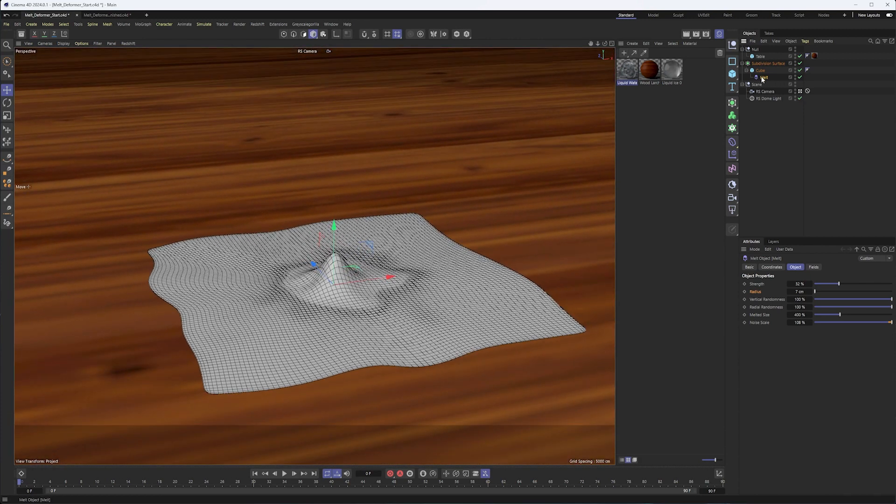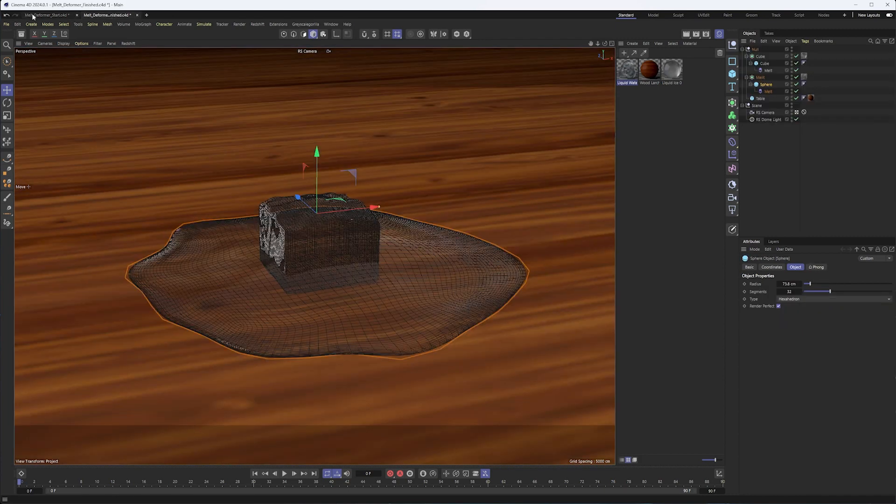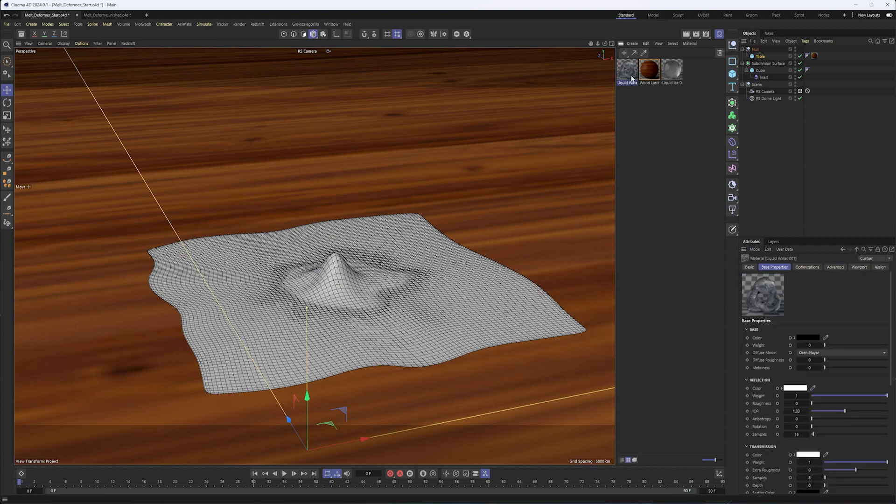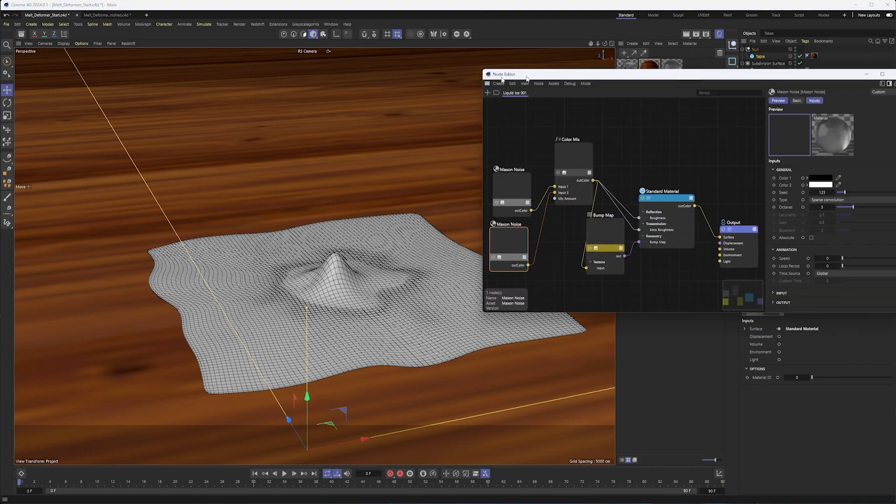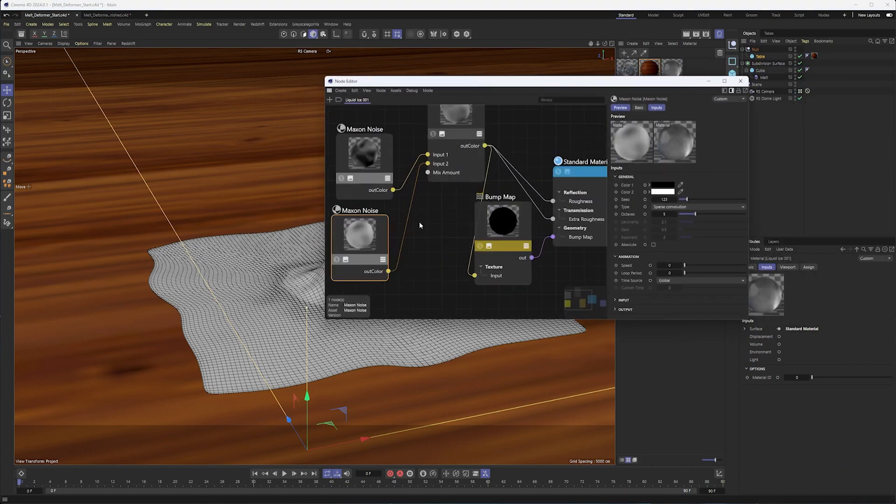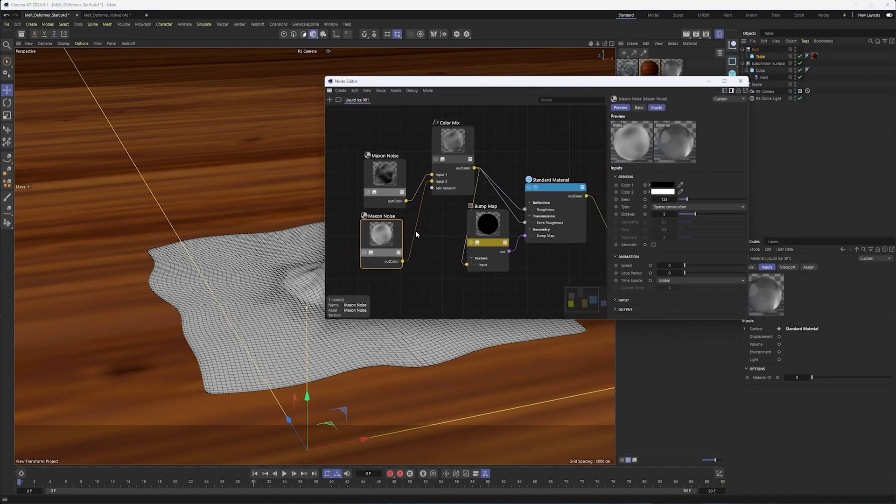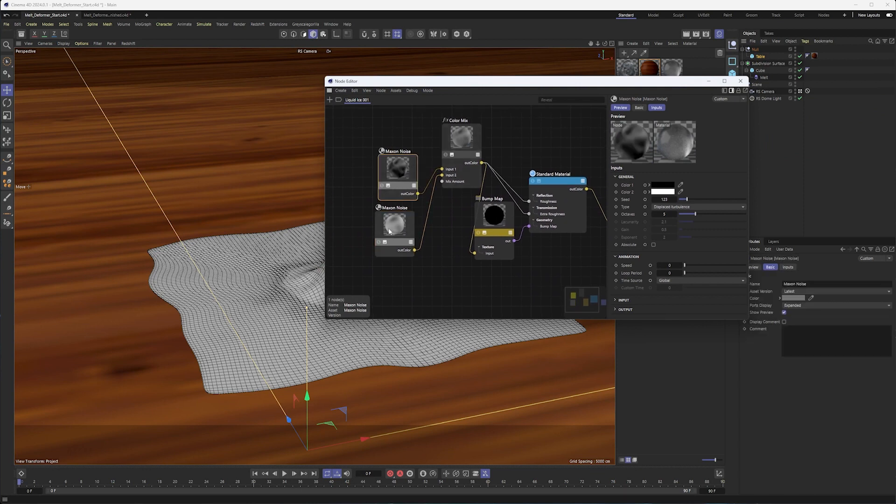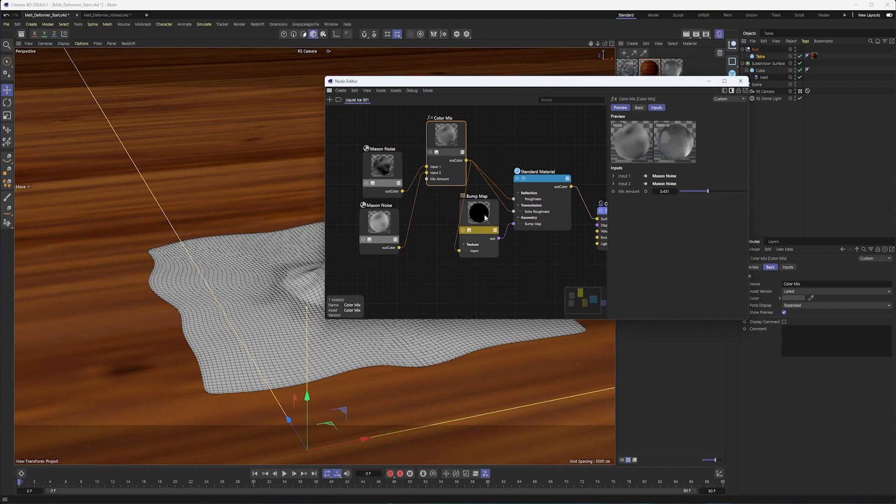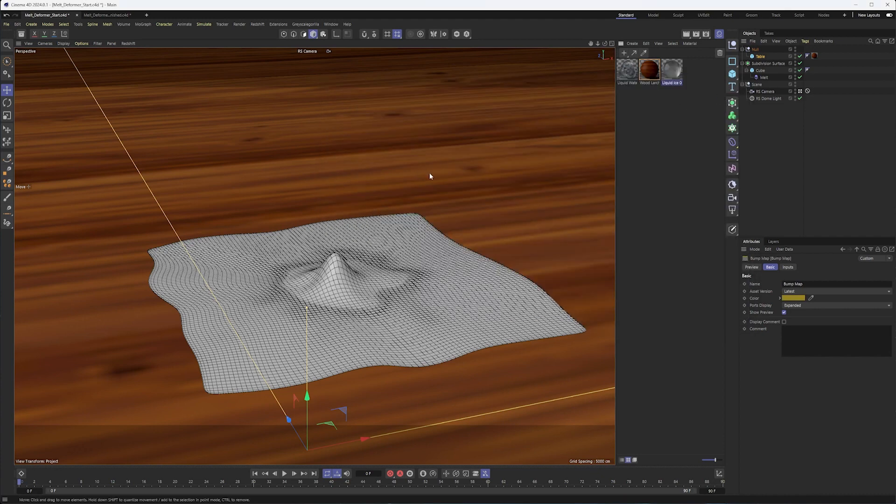So those are kind of the basics of the melt deformer. Now in terms of making the scene that we have here, okay, just created a cube for the table and I have some materials and I'm not going to go too much into the materials, but the liquid water material, I did grab from the asset browser, this liquid ice, there is a liquid ice material in the asset browser, but I kind of made my own. So I deleted everything in here and just kind of mixed a couple of noises together with a color mix and used it in the bump map to give us something that looks a little bit like ice.